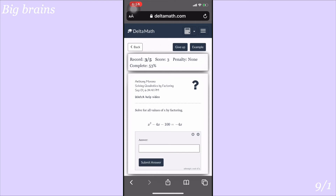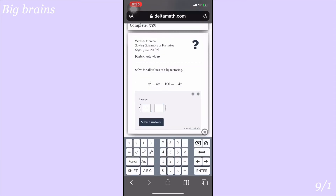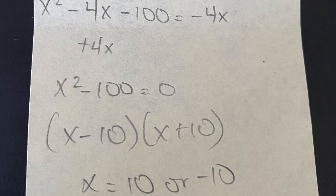Next: x squared minus 100 equals negative 4x. Make sure it equals zero — add 4x to both sides, giving x squared plus 4x minus 100... actually the 4x cancels and you get x squared minus 100 equals 0. That is a difference of perfect squares: a squared minus b squared factors as (a+b)(a-b). So this becomes (x+10)(x-10) equals 0, giving x equals 10 and x equals negative 10.